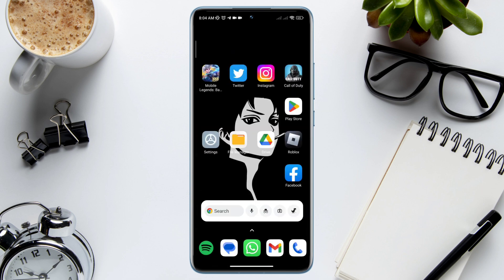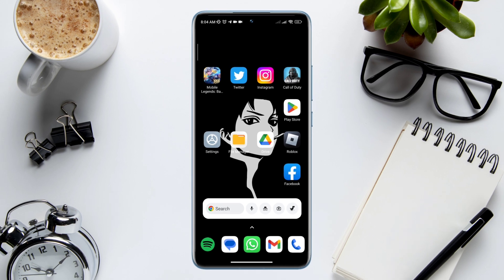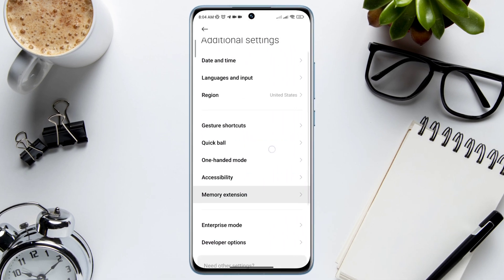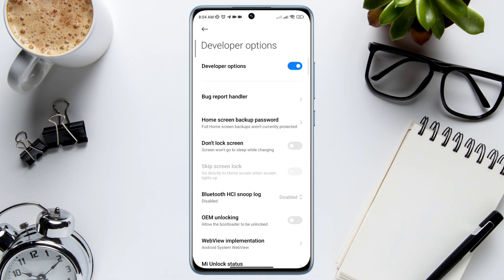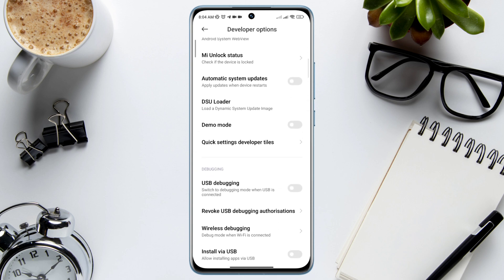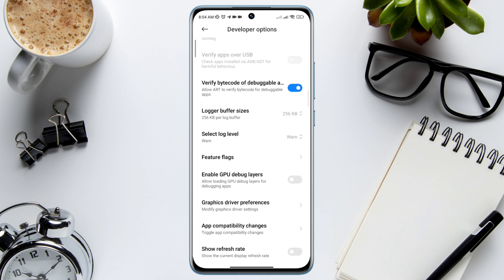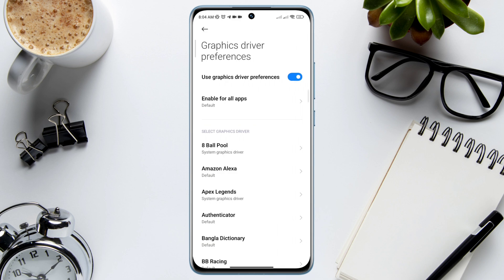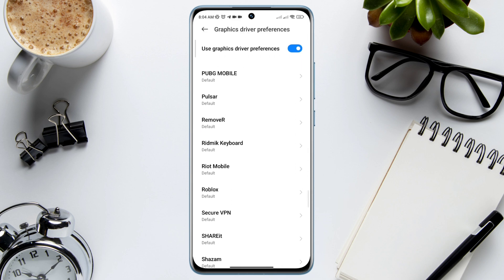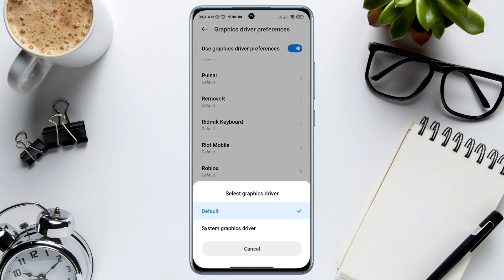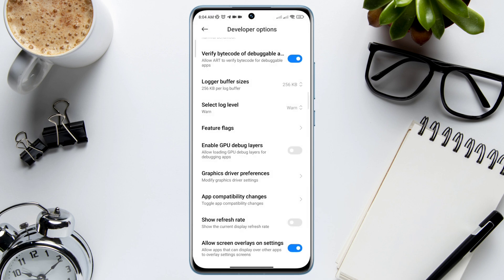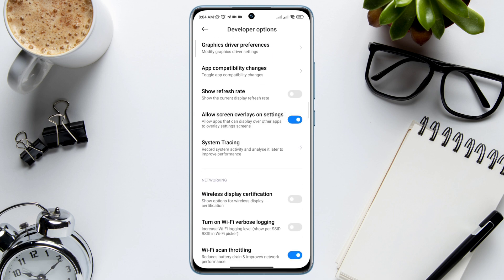After solving the internet issue on your device, now fix your graphics issues for the game. Open Settings, scroll down to Additional Settings, scroll down to Developer Options, and make sure to turn on the Developer Options. Scroll down and find Graphics Driver Preferences, tap on it. Now find the Roblox game, tap on Roblox. Choose System Graphics Driver. Now go back, scroll down, and tap Allow Screen Overlay Setting.